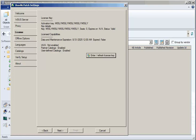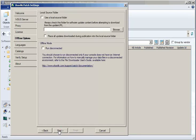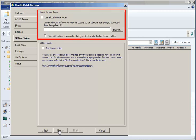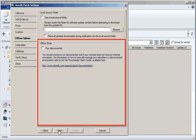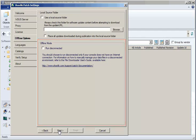With our program now licensed, let's go ahead and click Next to review the Offline Options. The Offline Options tab is used for two related purposes. The Local Source Folder area provides an alternate location to specify software update content. And the Offline Mode area supports environments that do not have an internet connection. Let's take a closer look at these two areas.